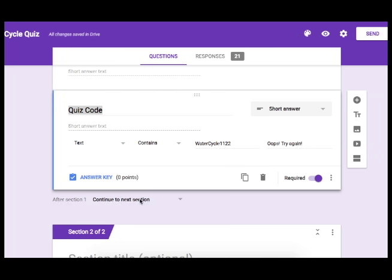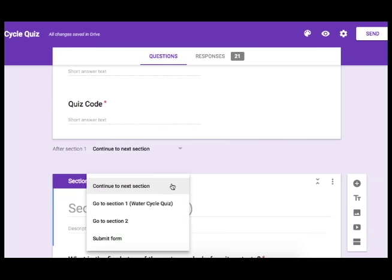Now down here I can decide what I want them to do after they've been able to enter the correct code. In this case I want them to go ahead and continue on to the next section.